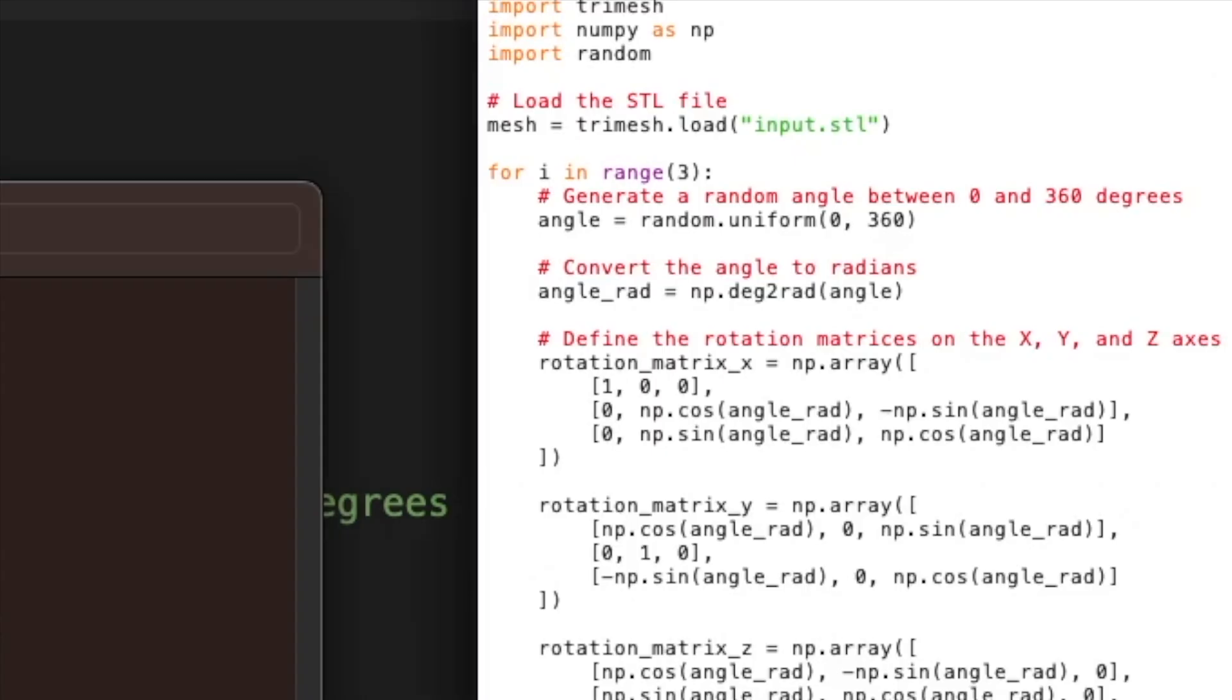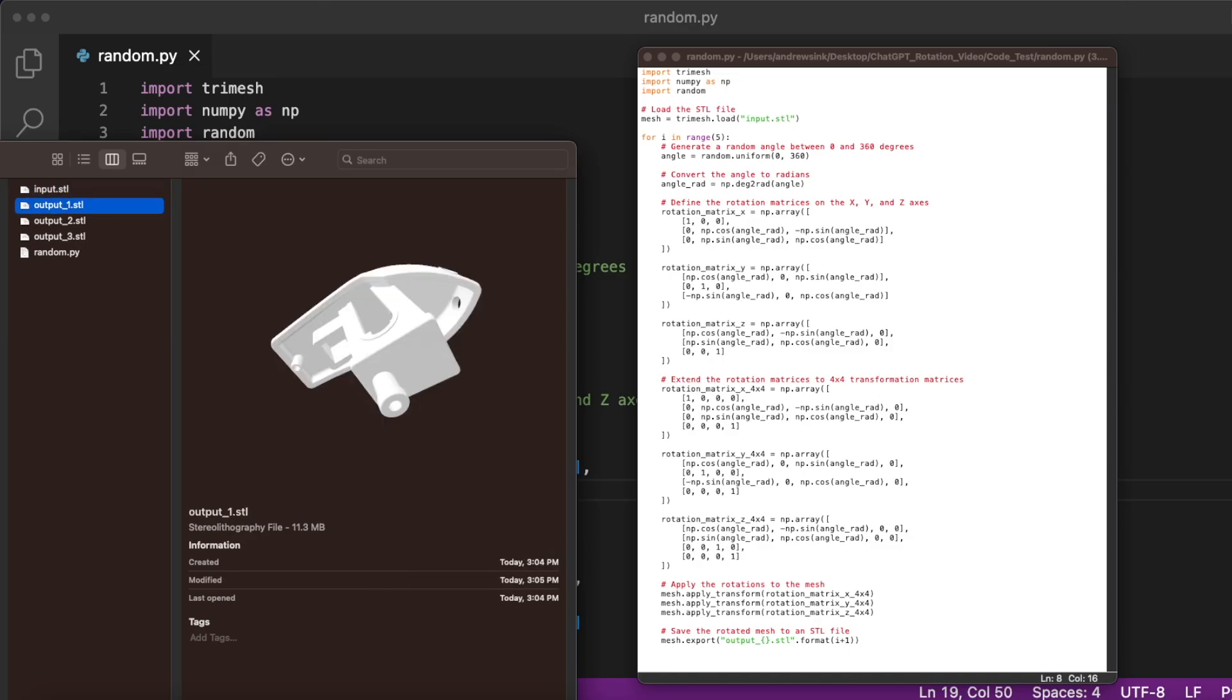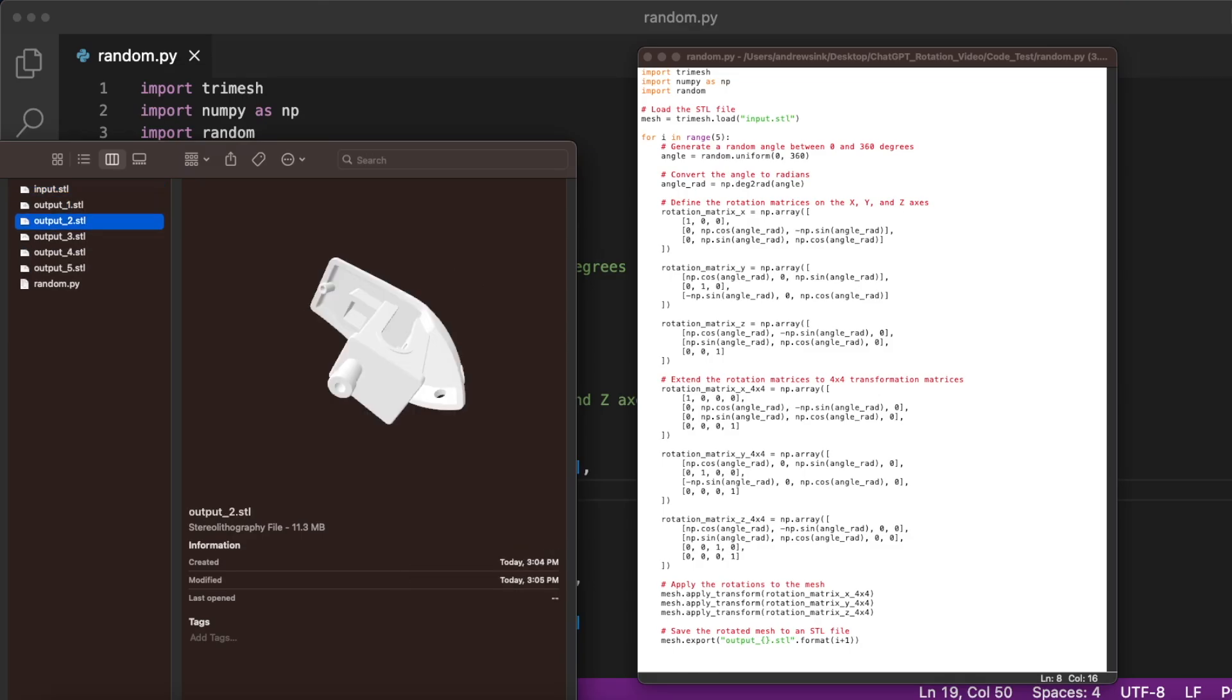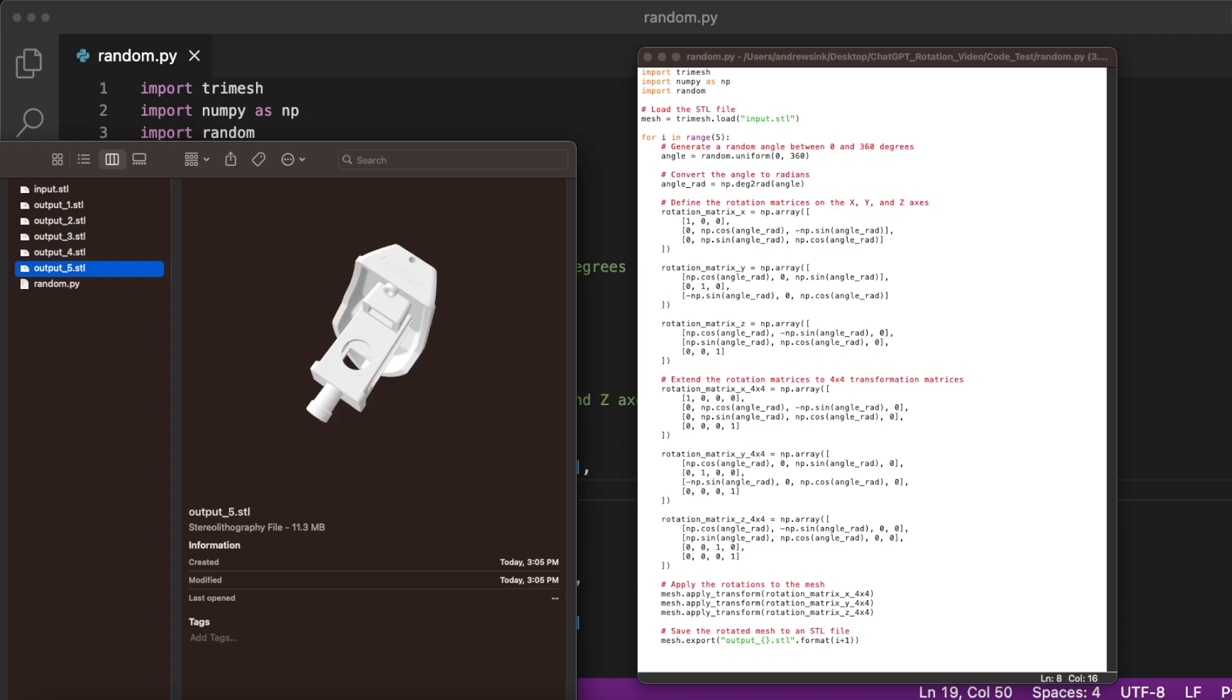You can adjust the number of iterations by just updating this integer. So I'm using three, but you could also easily update to five, and now when you run the code, it will generate five discrete outputs. So for testing, if you need to make five, 500, or 5,000, it's the same level of complexity.